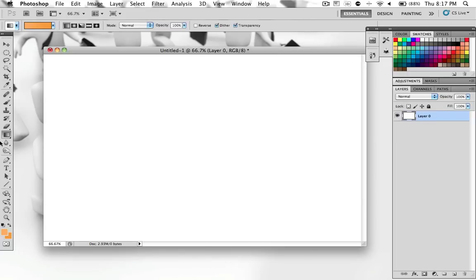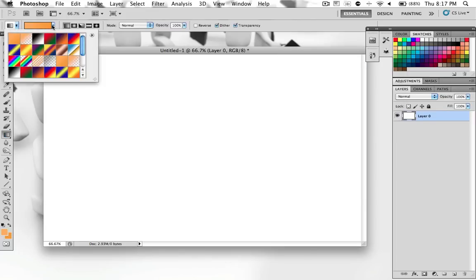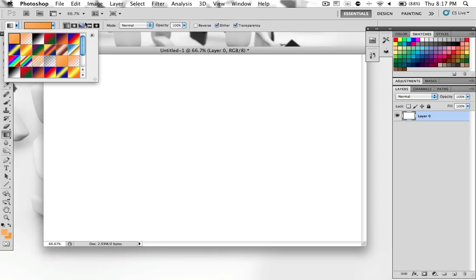And then after that, go to your gradient tool, go up here to how the gradient is set. And you want to make sure it's set on foreground to background, which should be on the first one. It should look like the one going from the lighter orange to the darker orange.